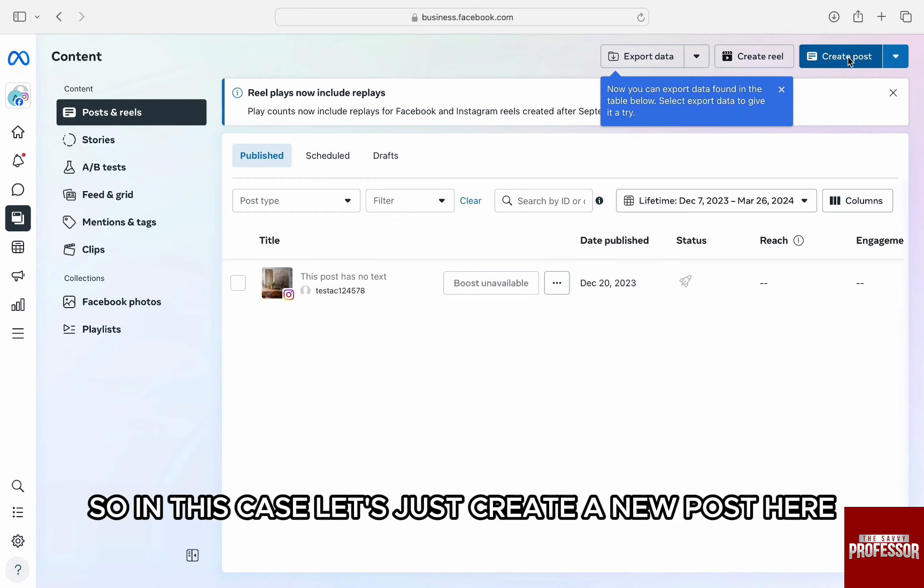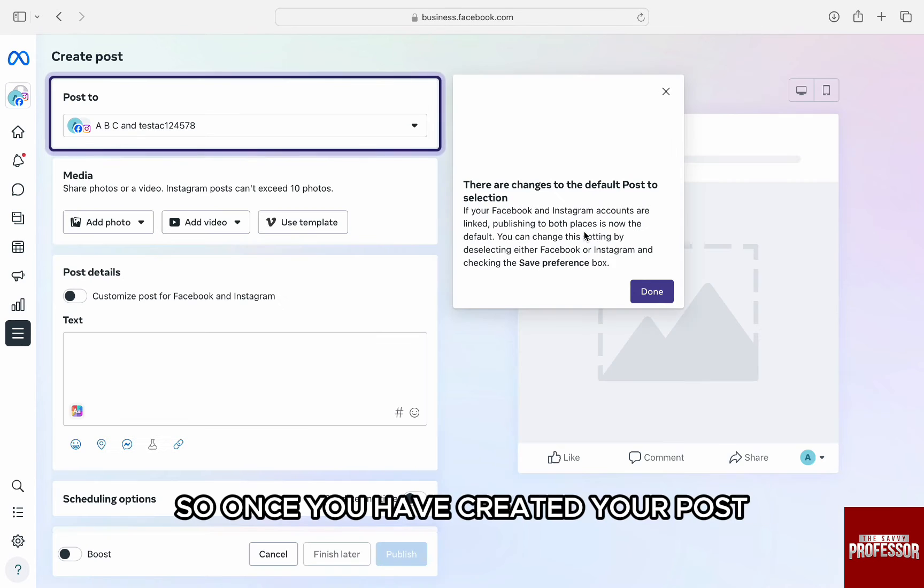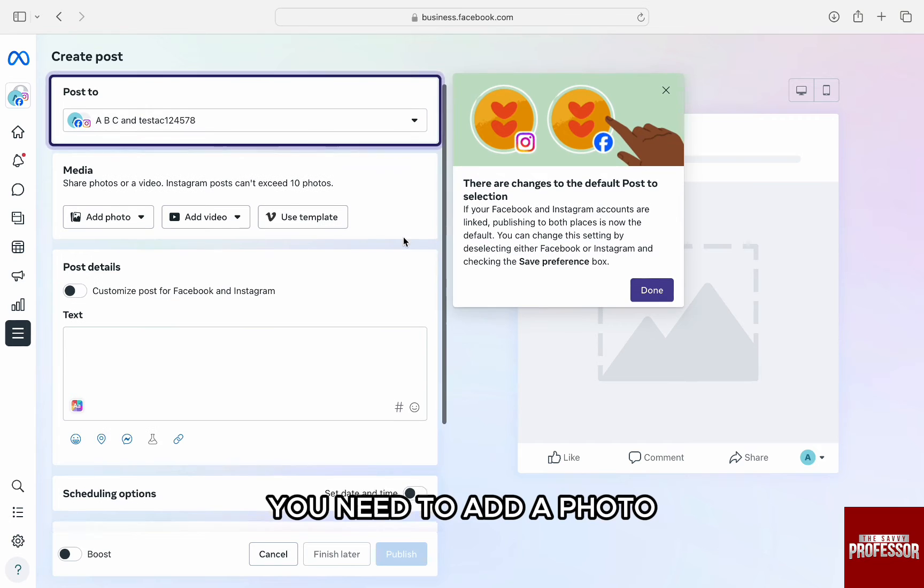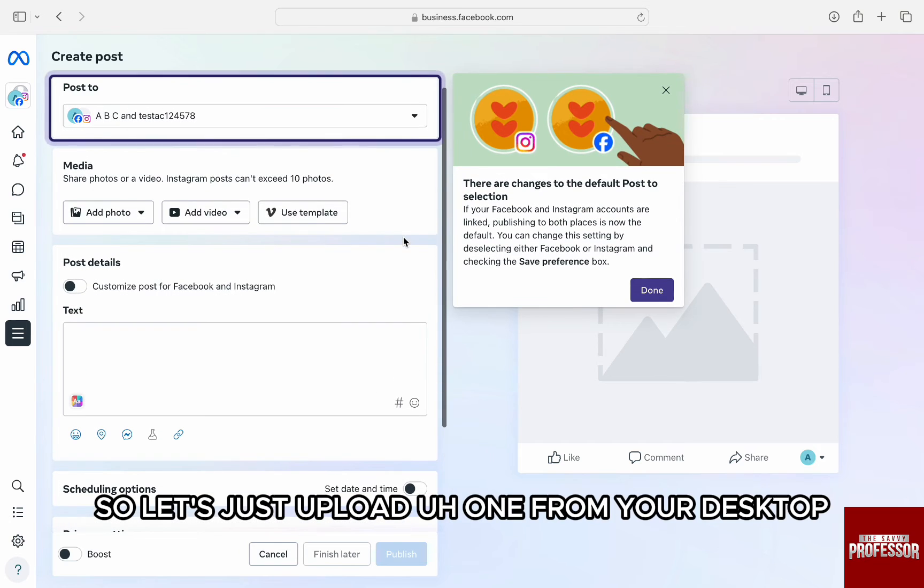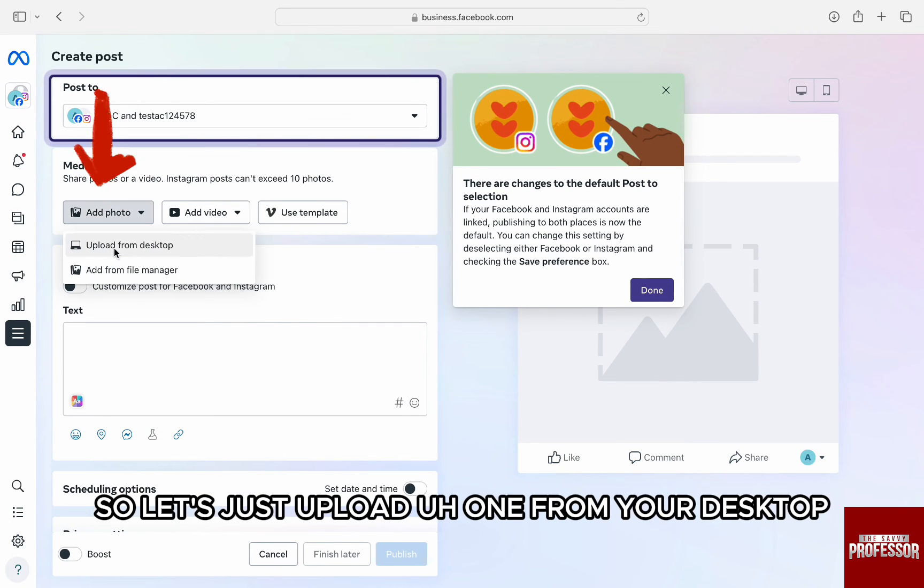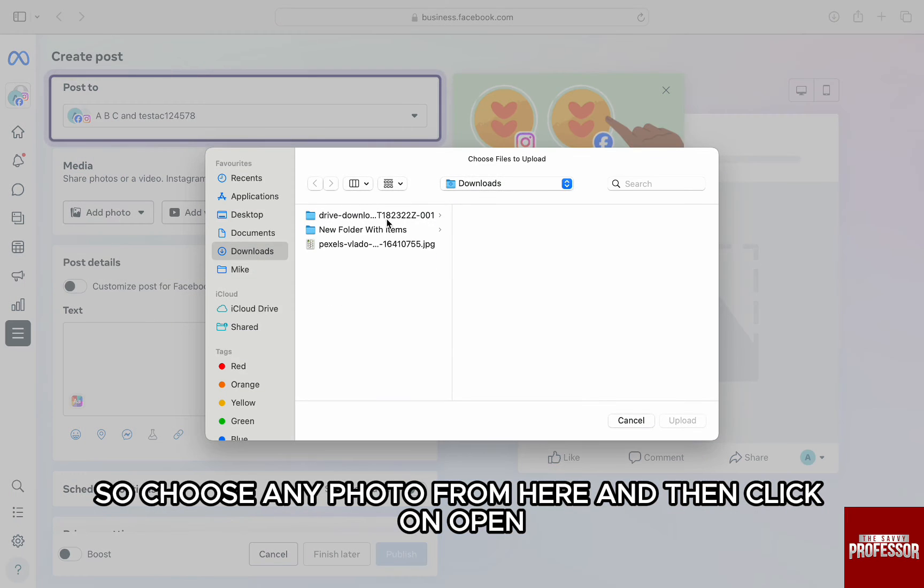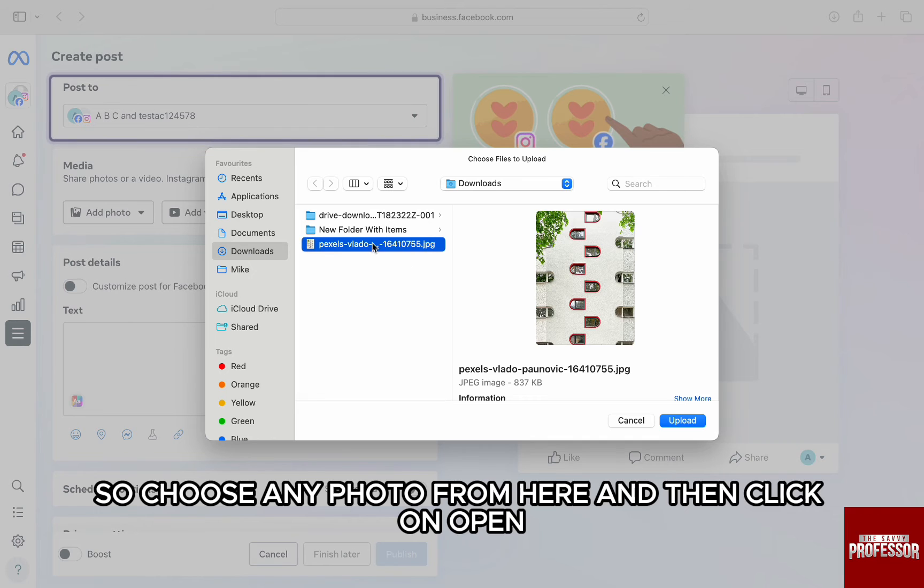In this case, let's just create a new post here. Once you have created your post, you need to add a photo. Let's just upload one from your desktop. Choose any photo from here and then click on Open.